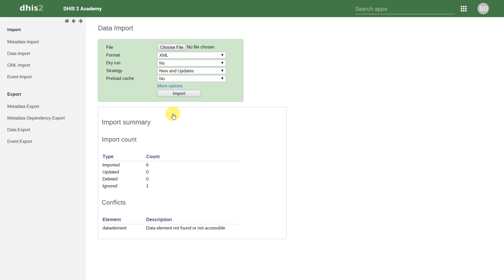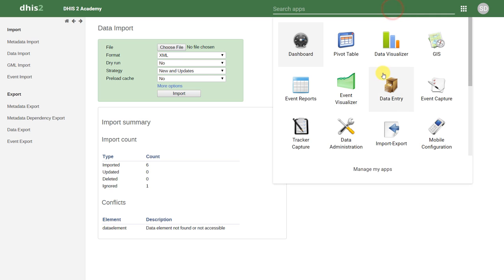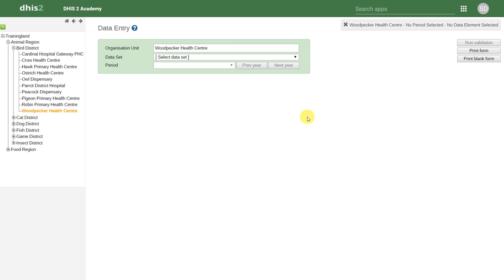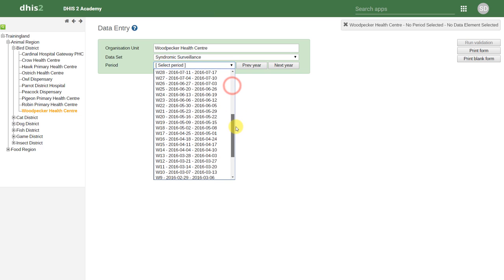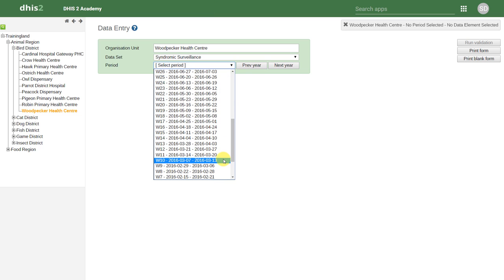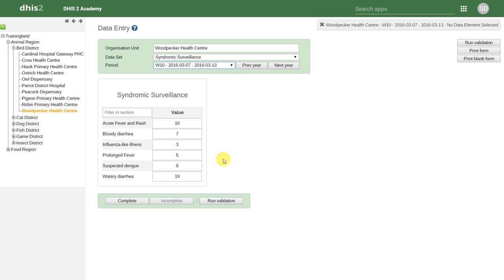The column headings row is not actually necessary within the CSV file, but can be used in order to organize it a bit more. We can go ahead and check if these data values have been imported successfully by going back to our data entry application. With Woodpecker Health Centre selected, we will select our data set as well as our period. We can see for this organization unit, data set and period combination that the values from the CSV file have now been imported into DHIS2.